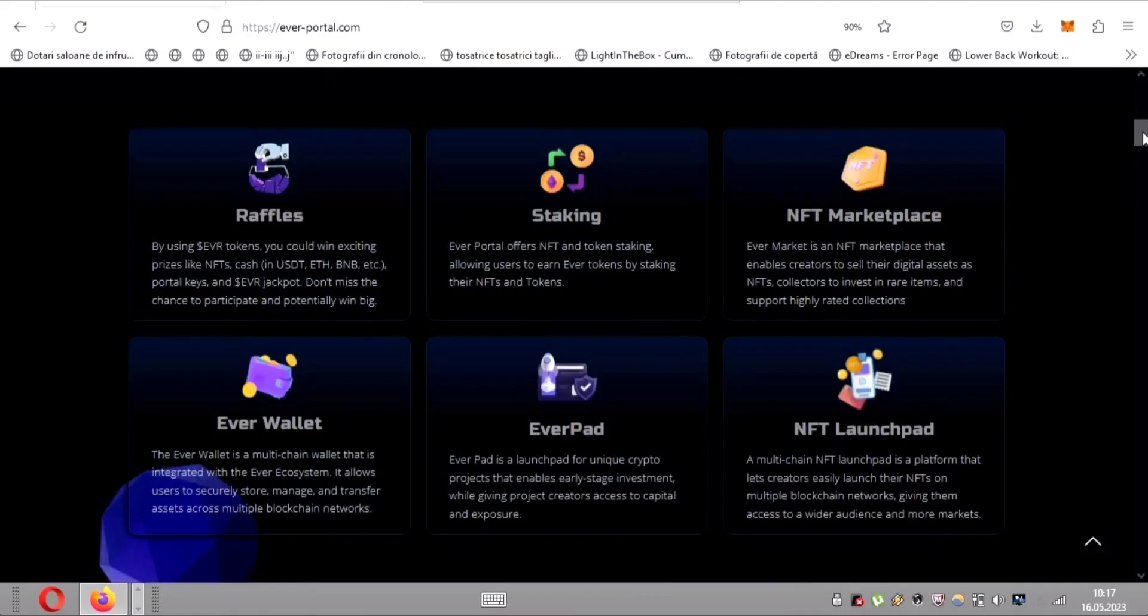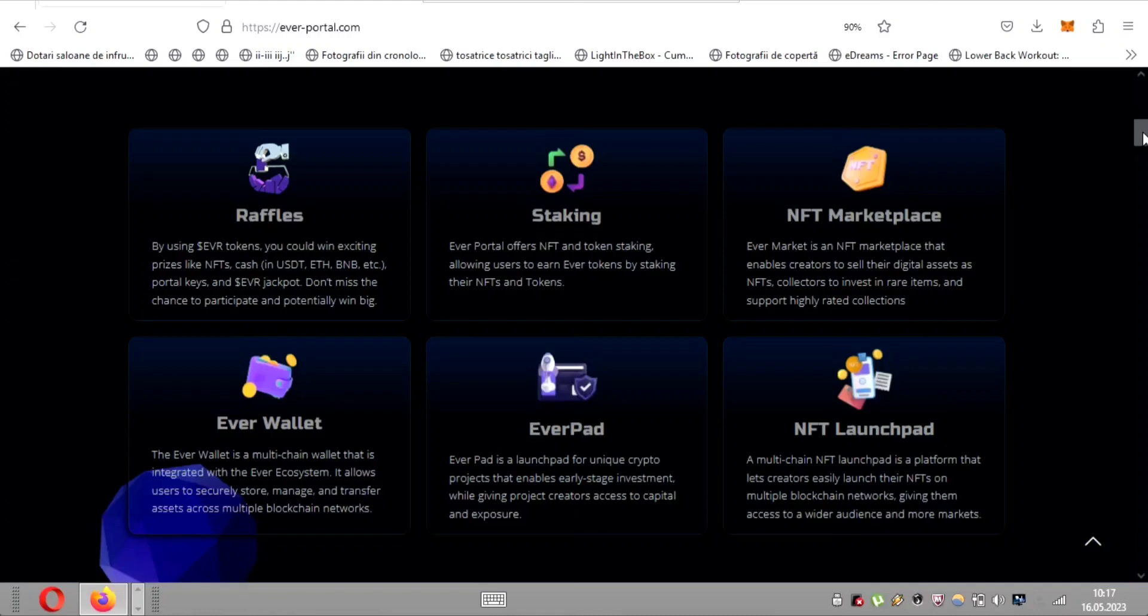Last but not least, the NFT launchpad revolutionizes the way creators introduce their NFTs to the world. By seamlessly launching these digital assets across multiple blockchain networks, artists gain unparalleled exposure to a wider audience. This invaluable tool breaks down barriers and opens doors to limitless possibilities.